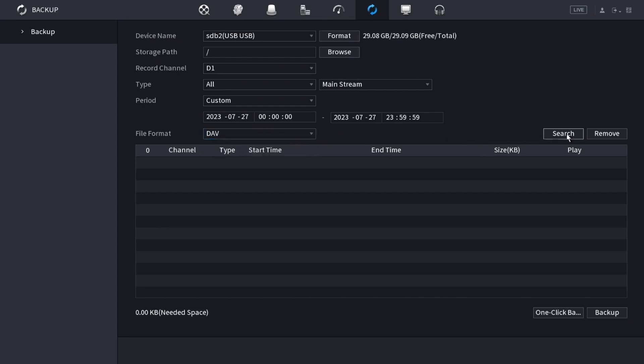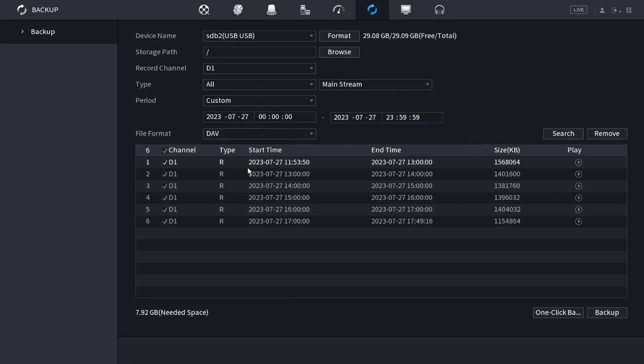Then click search on the right here, and it'll show all the recordings from that time period and with all those settings. You can see that automatically it checks all of the checkboxes for all of the footage. It shows that it needs this amount of space on the drive.